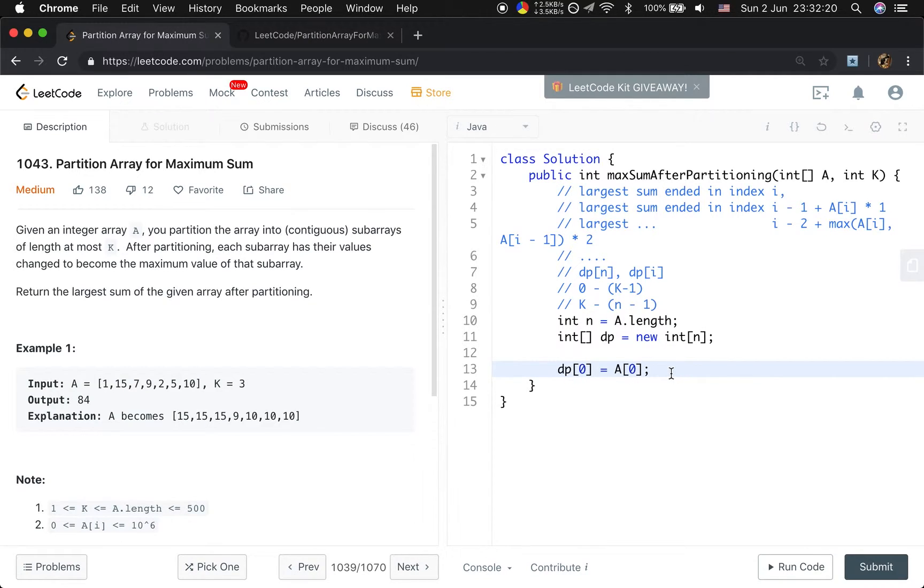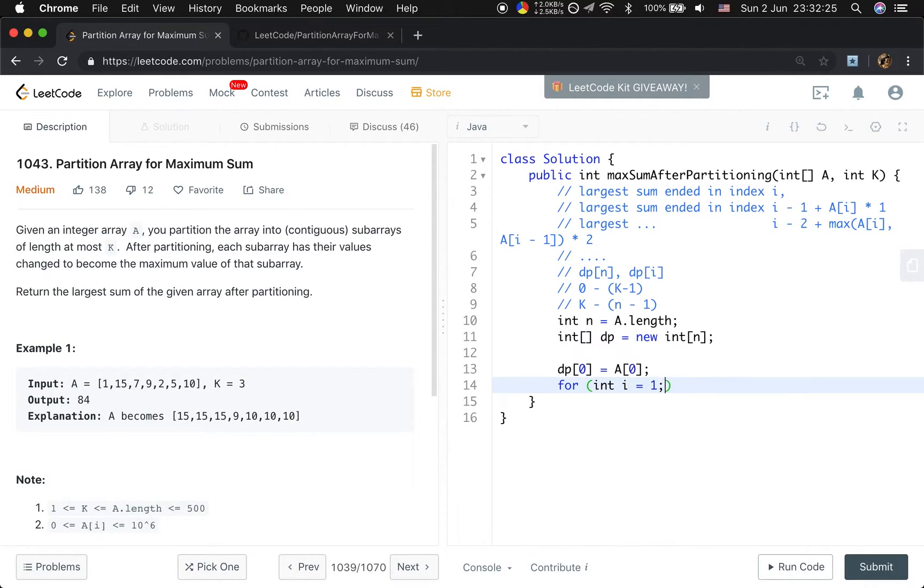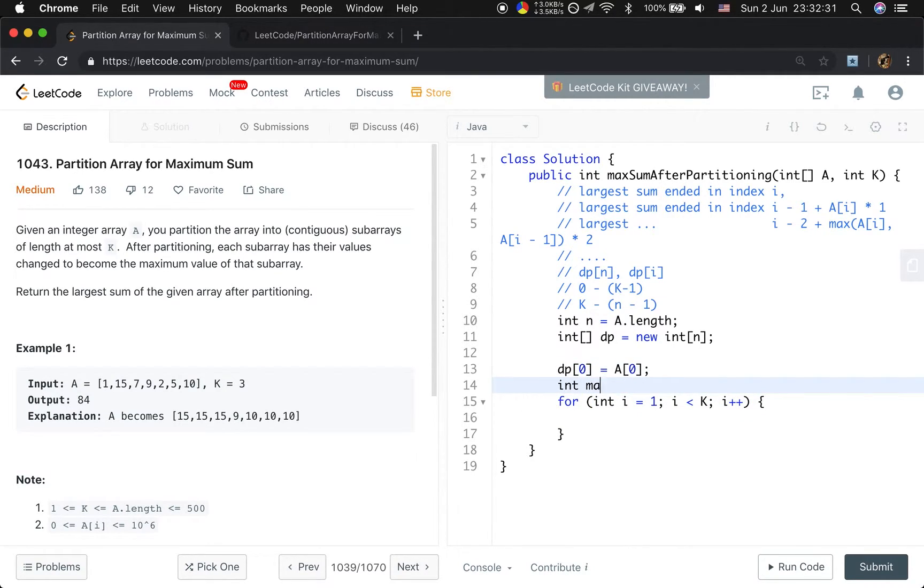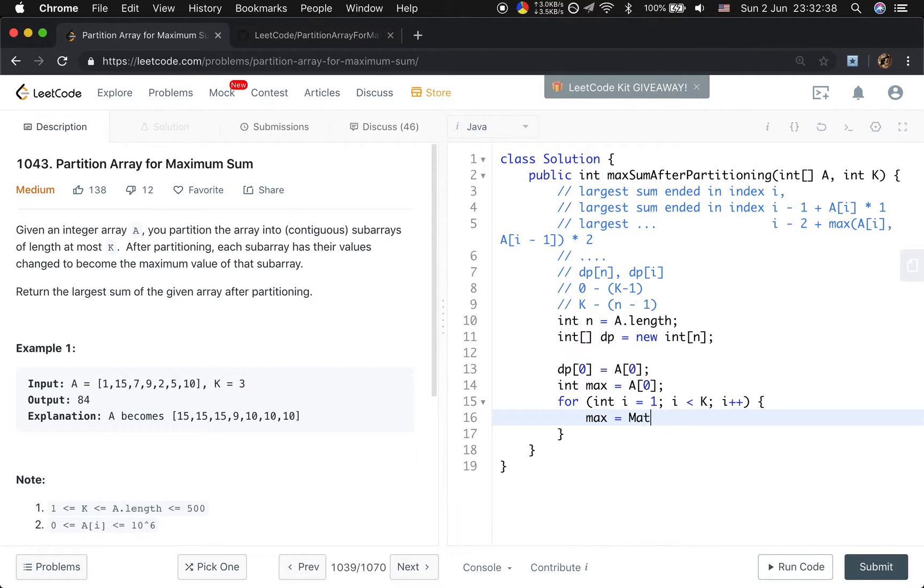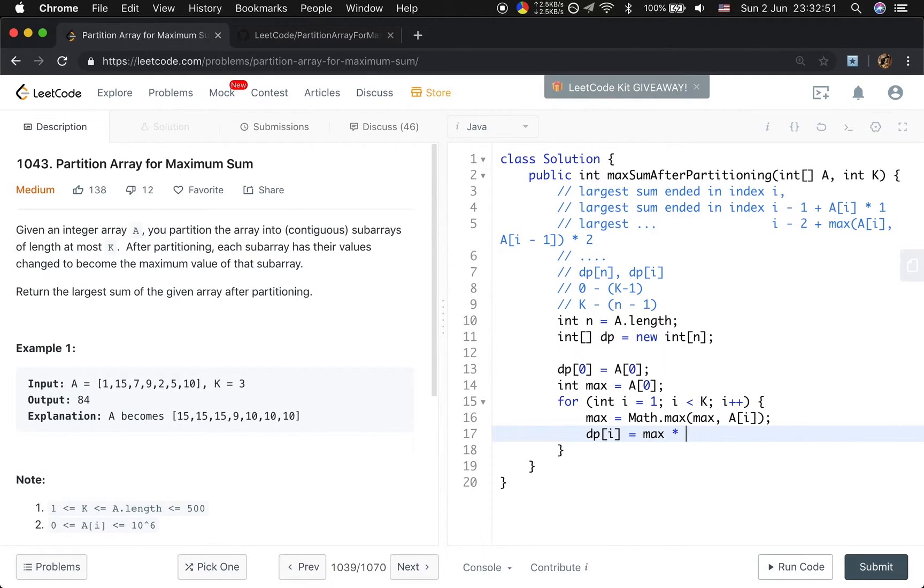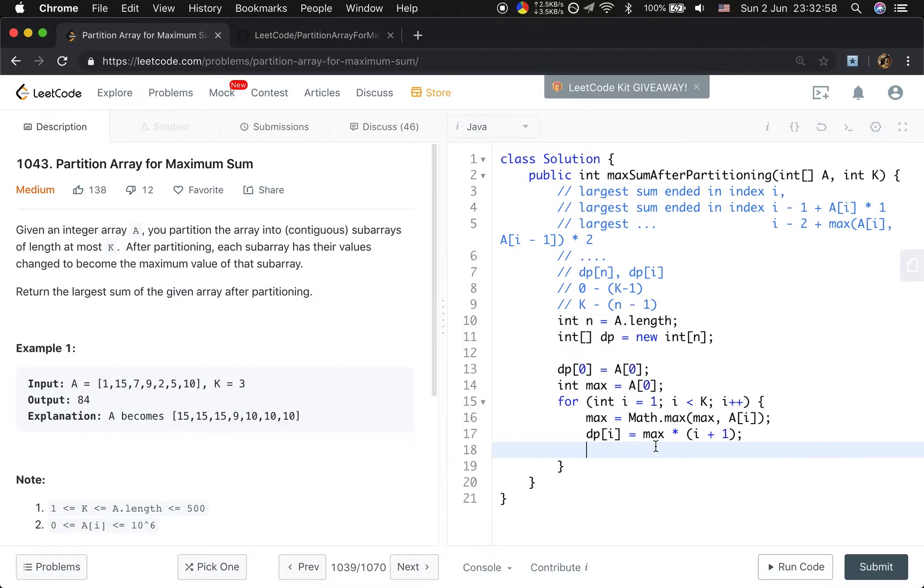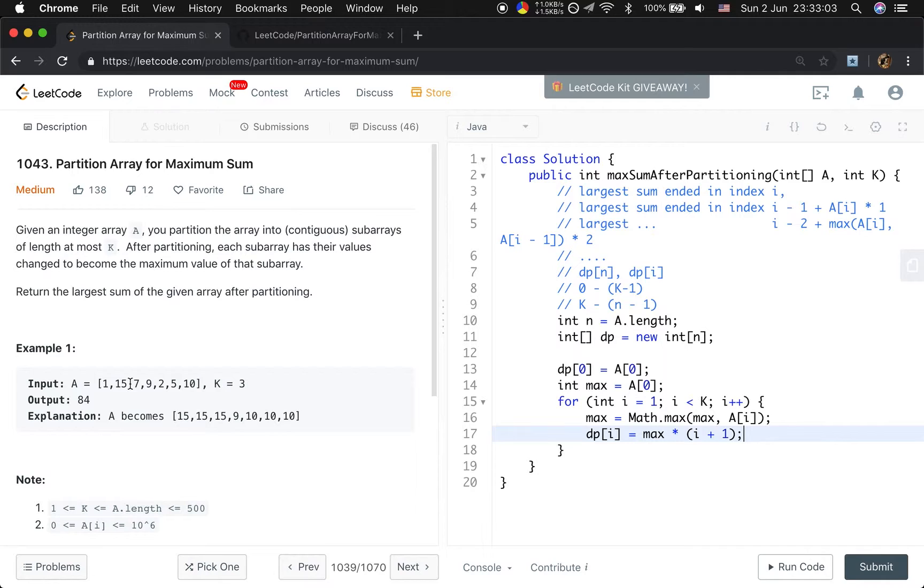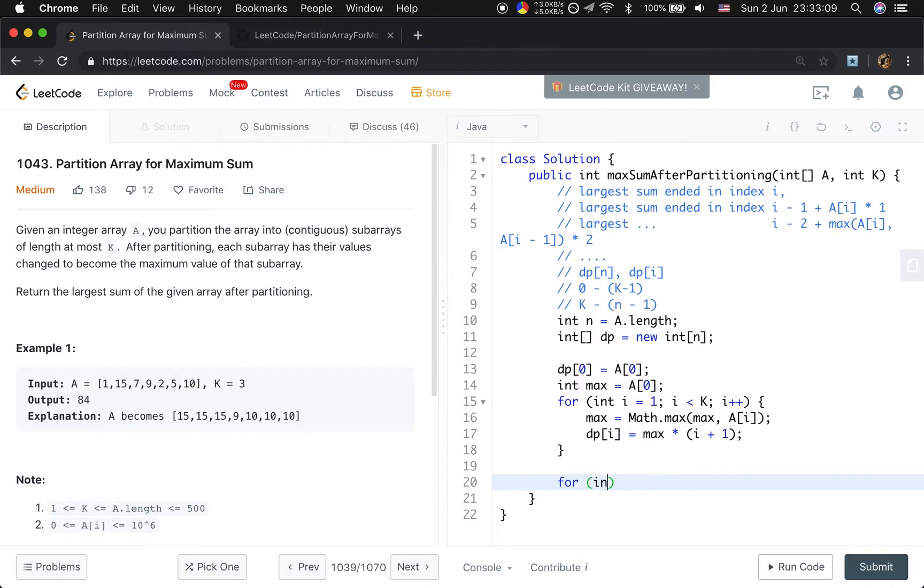Because dp[0] is just A[0]. And then we will initialize that i start from 1, i less than k, i plus plus. And we will get the max, max should be at least A[0], and every time update this max that will be max of max and A[i]. And the dp[i] will just be max times the size of this subarray. The size of this subarray should be i plus 1, because if i equals 1, the size of the subarray is 2, so we should plus 1.